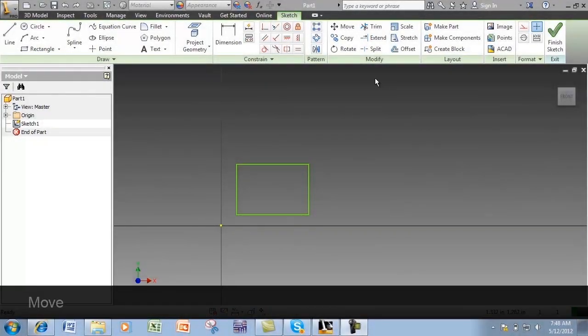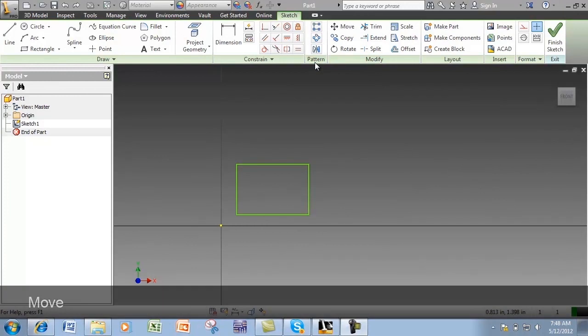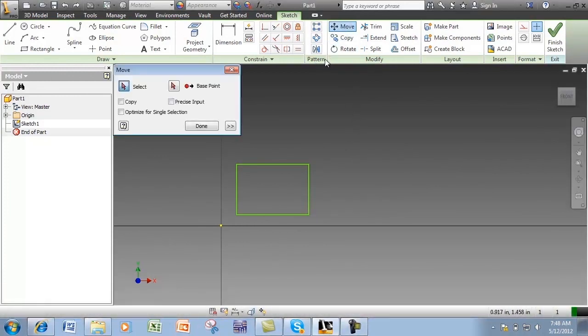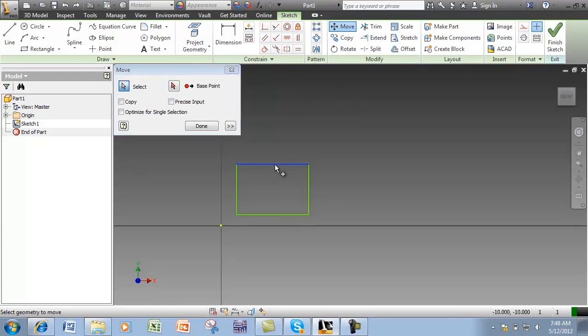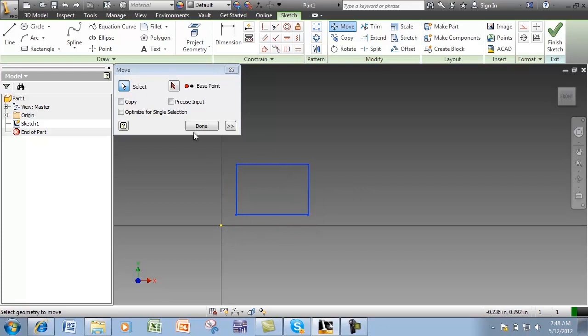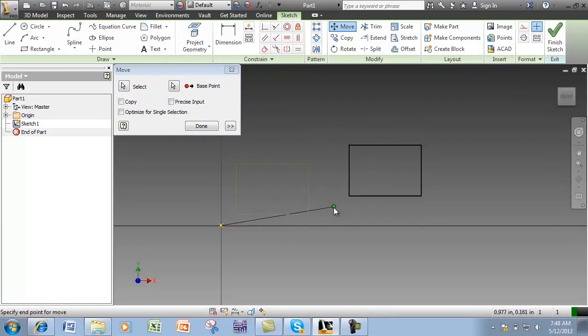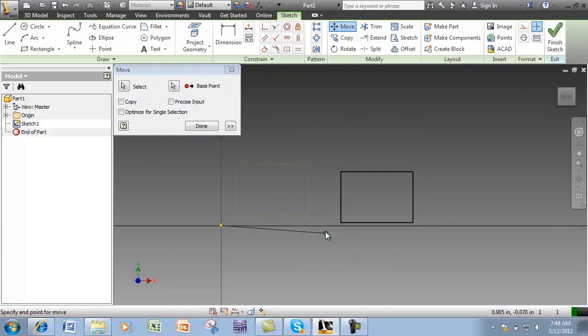The Move tool in the Modify panel of the Sketch tab allows you to move geometry in a sketch. First, select that geometry individually or use a selection window. Then, select a base point from which to move. Place the Move in the graphics window by clicking again.